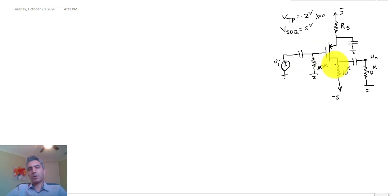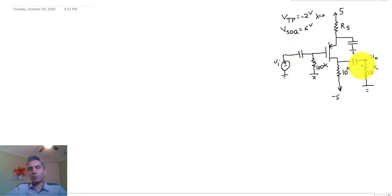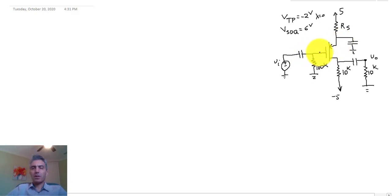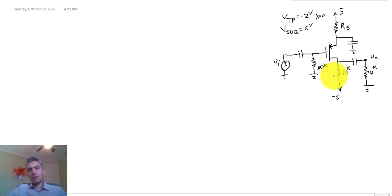This configuration is called a common source amplifier because between the three terminals of the transistor, the gate is connected to the input, the drain is connected to the output, and the third terminal — which is connected to neither — is the common terminal. This naming convention applies to all single transistor amplifiers: common source, common drain, and common gate.